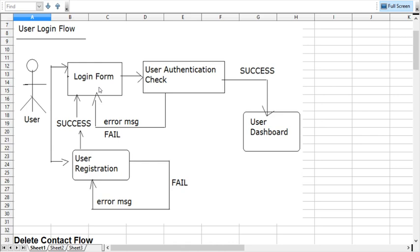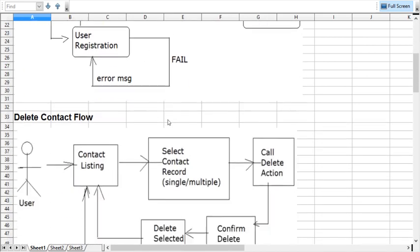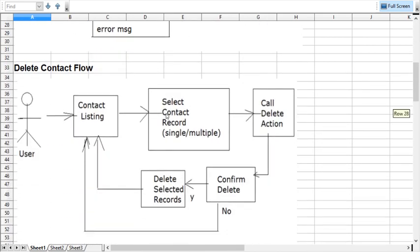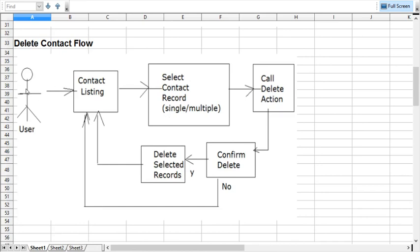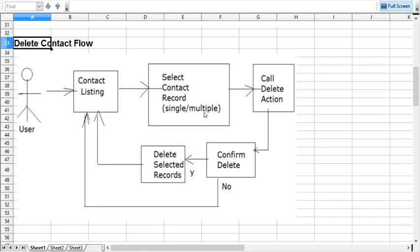Now let me talk about another flow. Suppose when you have to go for contact deletion, the user will come to the contact listing and select the record which will be deleted. User can select a single record or multiple records. Once selection is done, the user has to click the delete button.